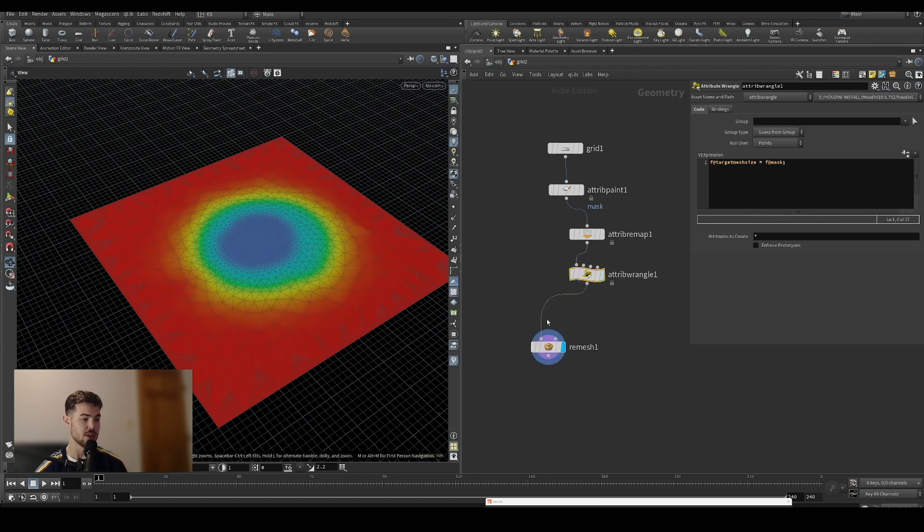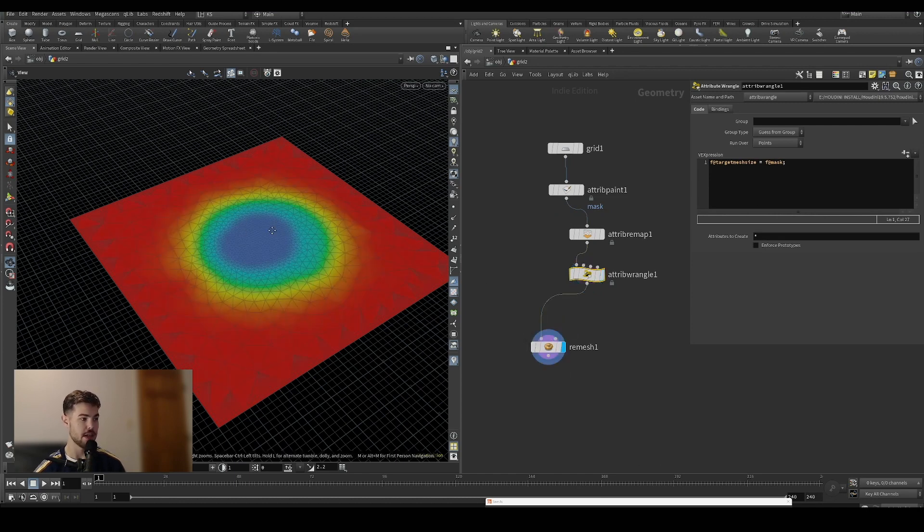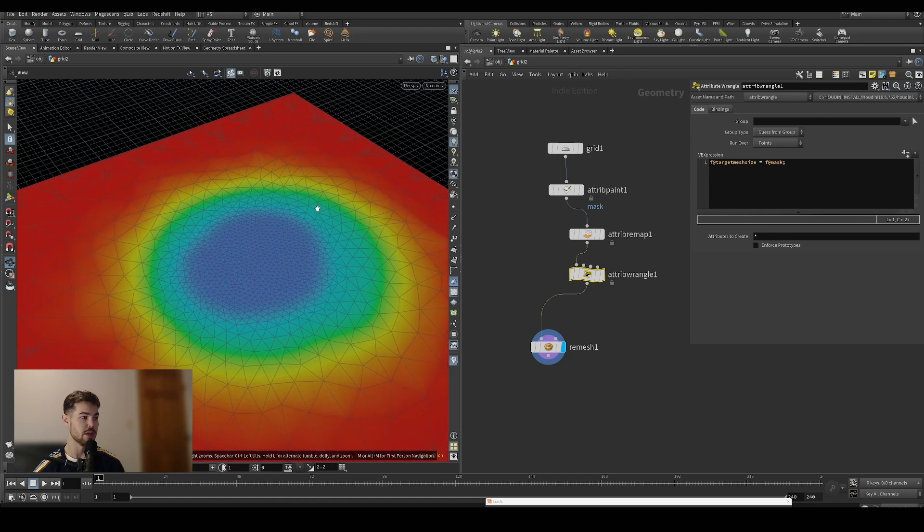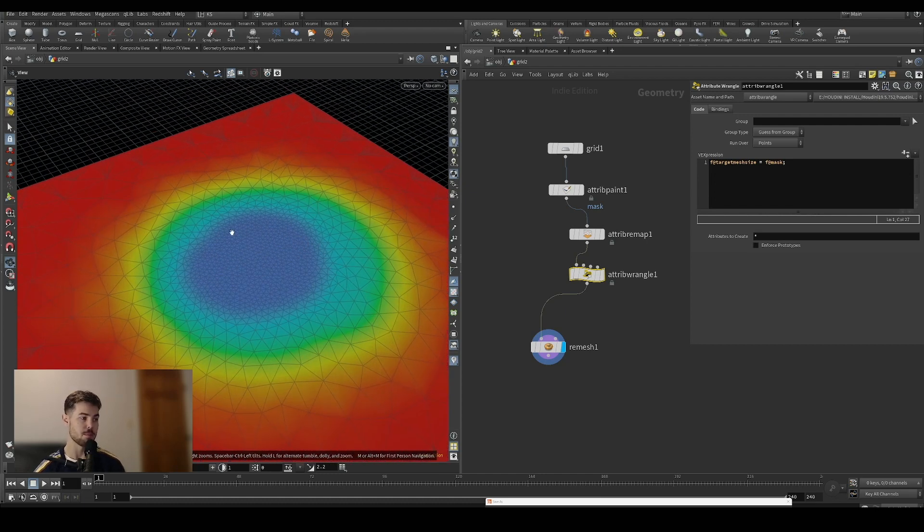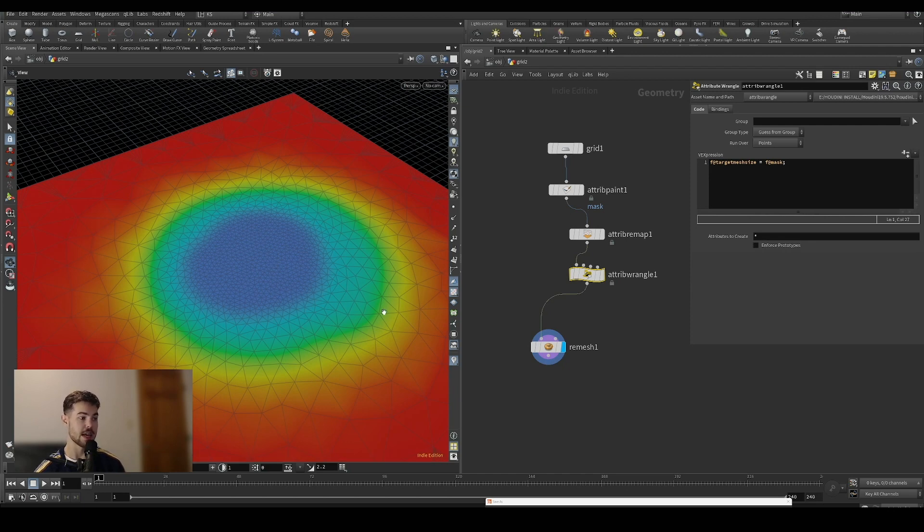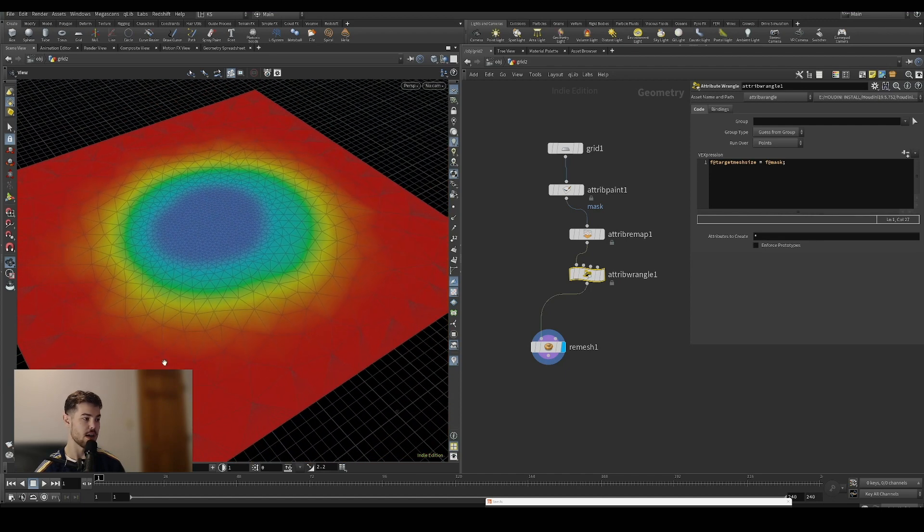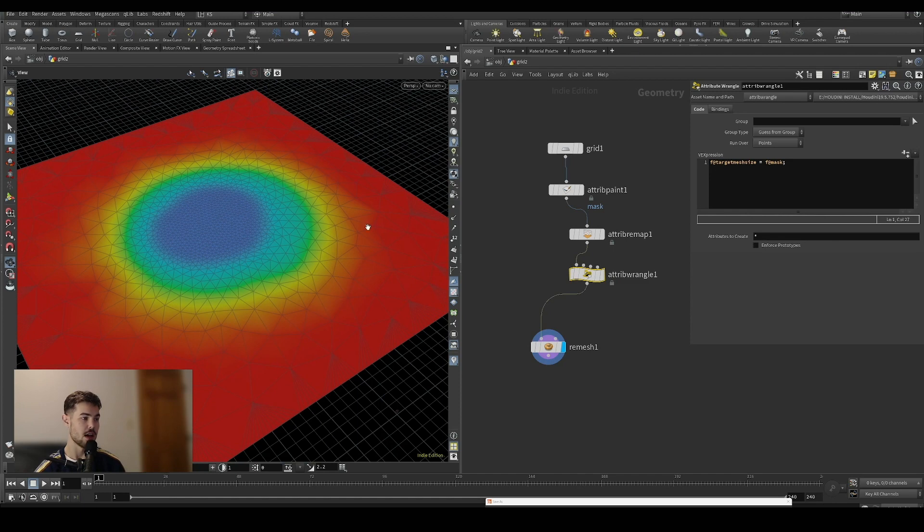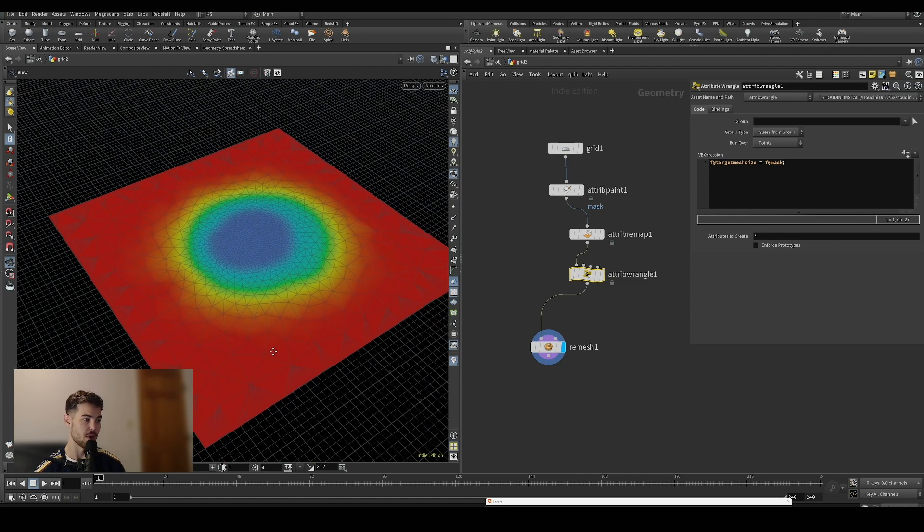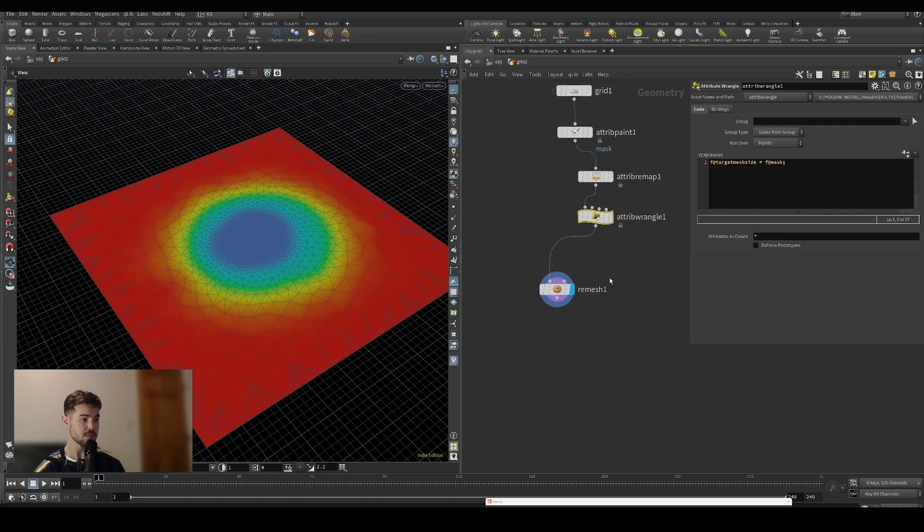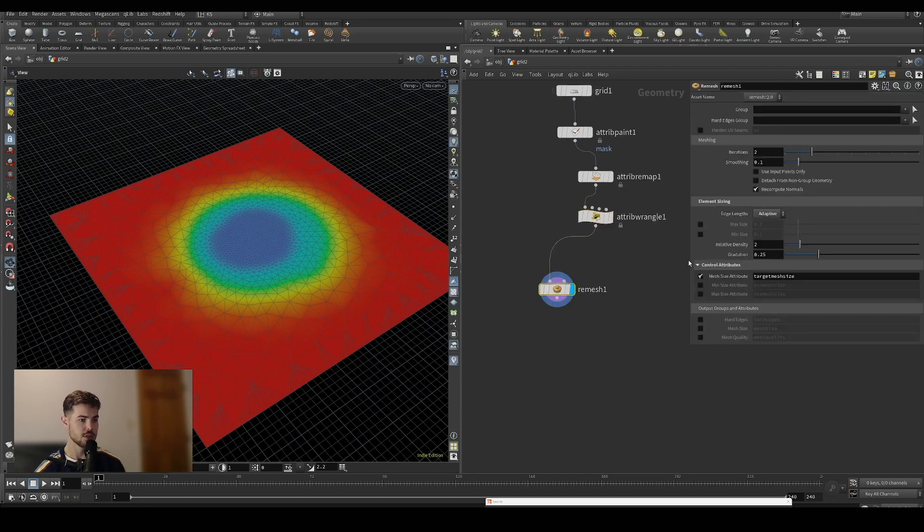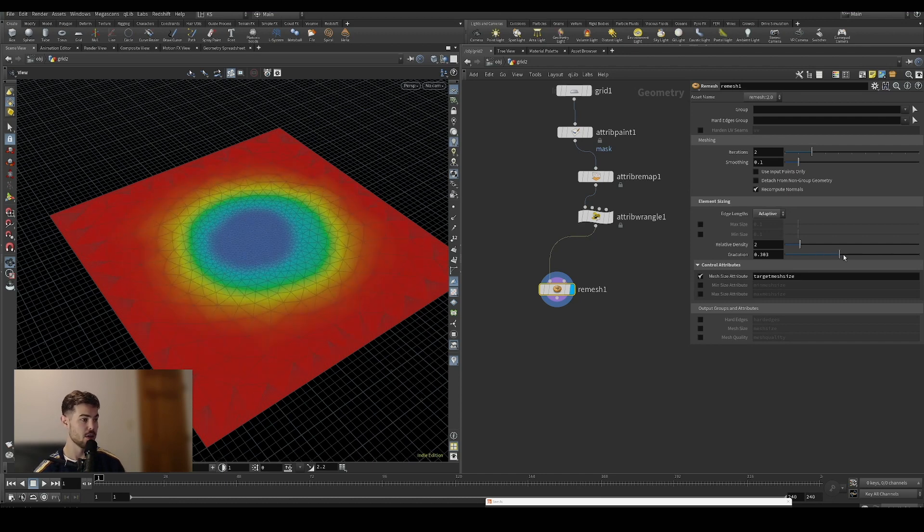We're setting our target mesh size equal to that remapped mask attribute. When we go into the remesh you can see it updates very quickly and is working exactly as anticipated, where the area we've painted onto the mesh is more dense and we have this gradient outward towards the very sparsely remeshed areas of the outer part of the grid.